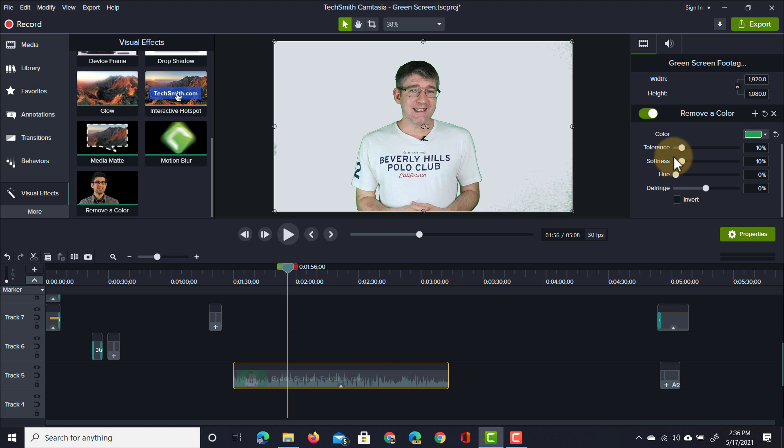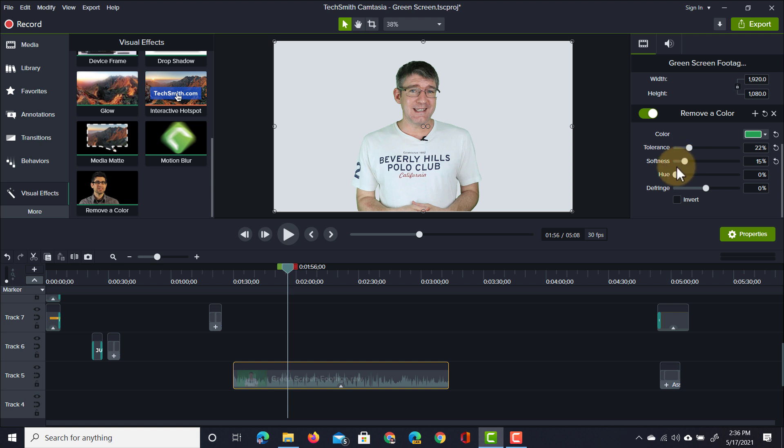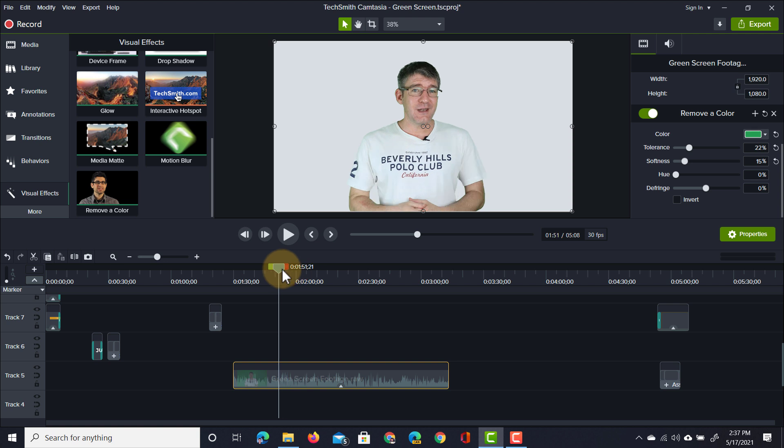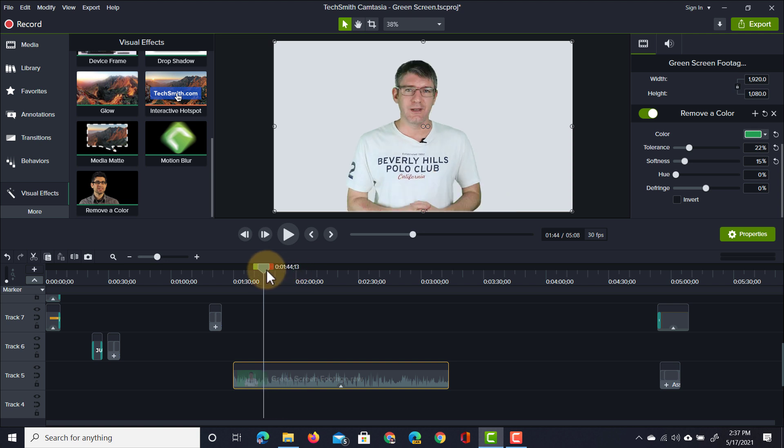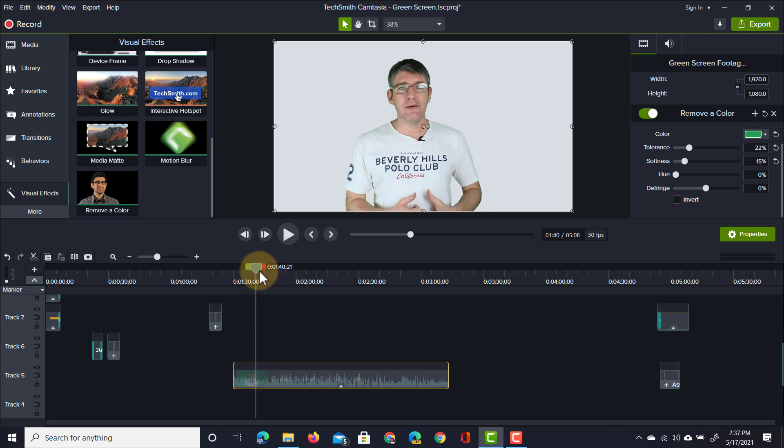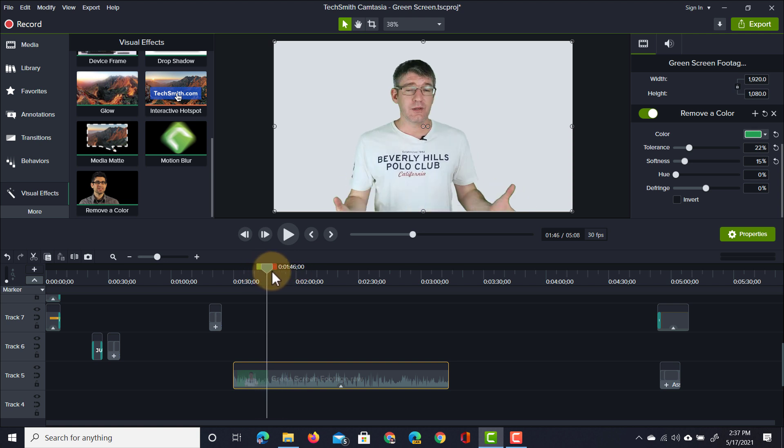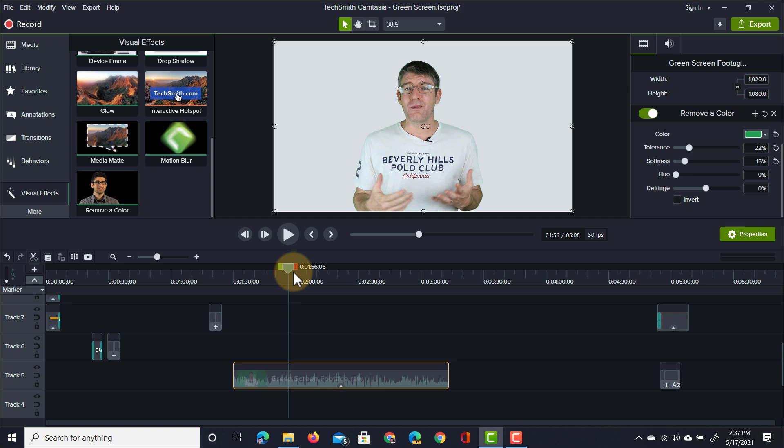That is where we start tweaking the tolerance, softness, and hue. So here I'm going to just up the tolerance a little bit. That way we're going to remove even more of that green. We can also make it a bit softer. There we go. As you can see now that green has been removed and you no longer see it in those corners.